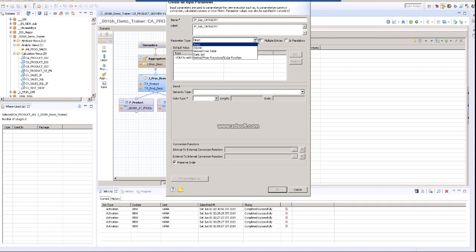And number five is a data parameter procedure or scalar function. You can create a procedure or scalar function in this input parameter. This will be considered once the input parameter is required. At that point of time, this procedure or the scalar function will be executed, and depending on the scalar function's return value, this input parameter will be available.